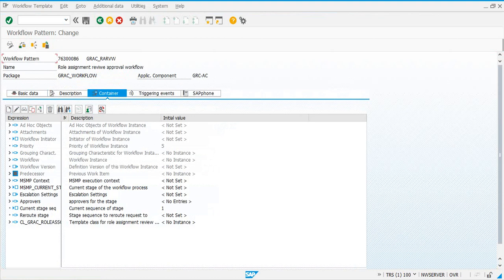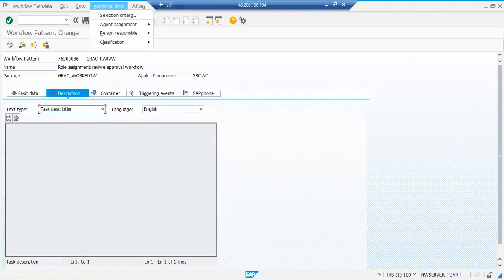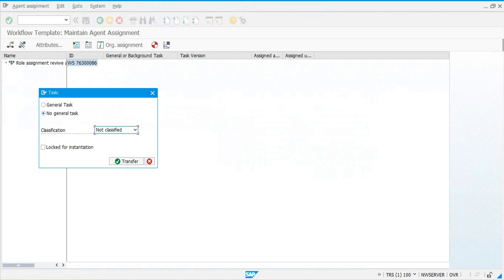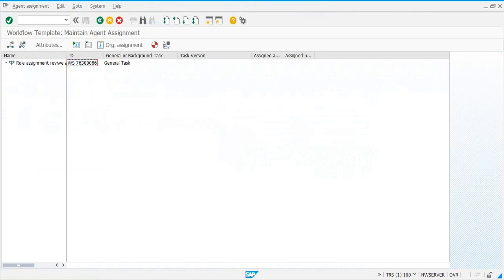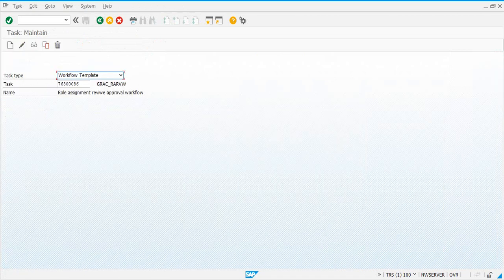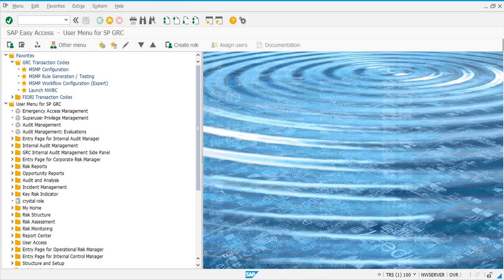The last one is 86 — click change, go to additional data, maintain, general task. After you have assigned general tasks to all of these workflow-related templates, the next step is to go and activate them in SWDD transaction code.